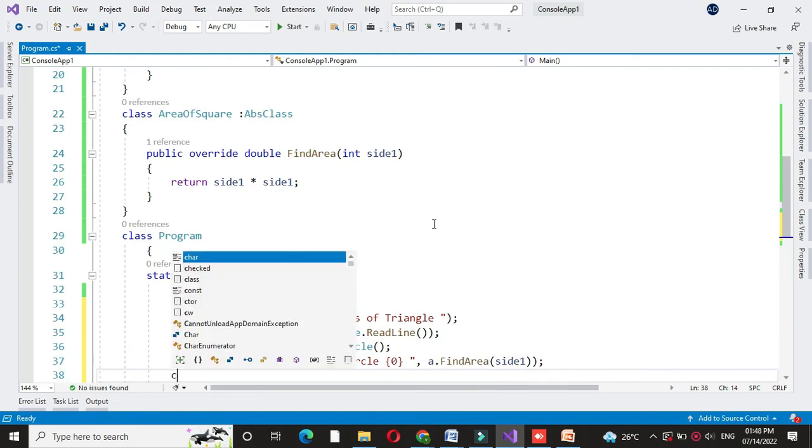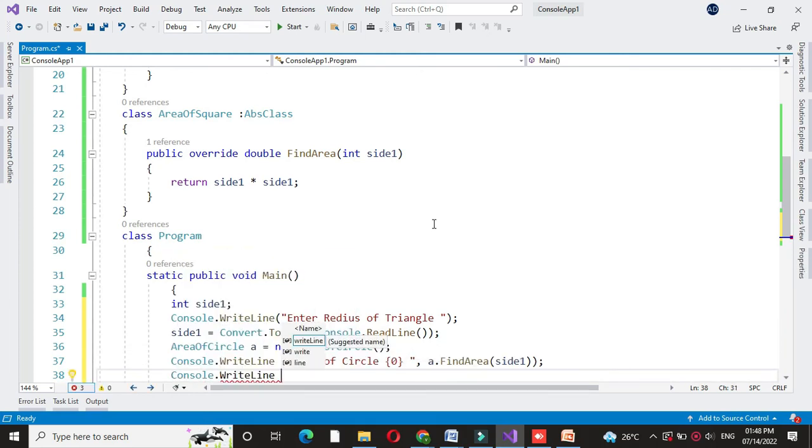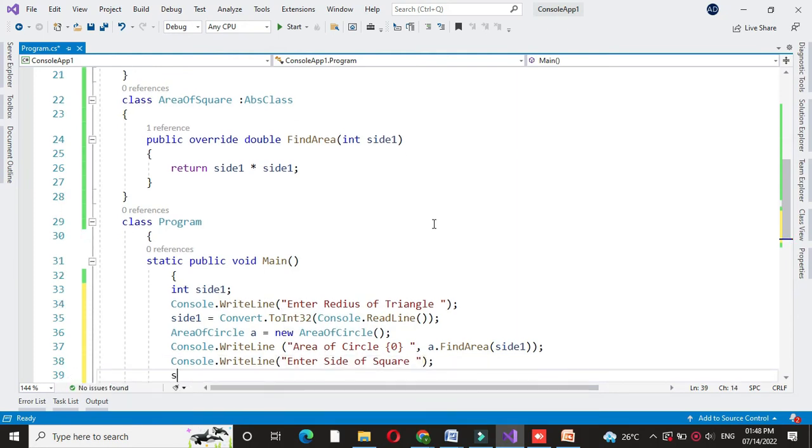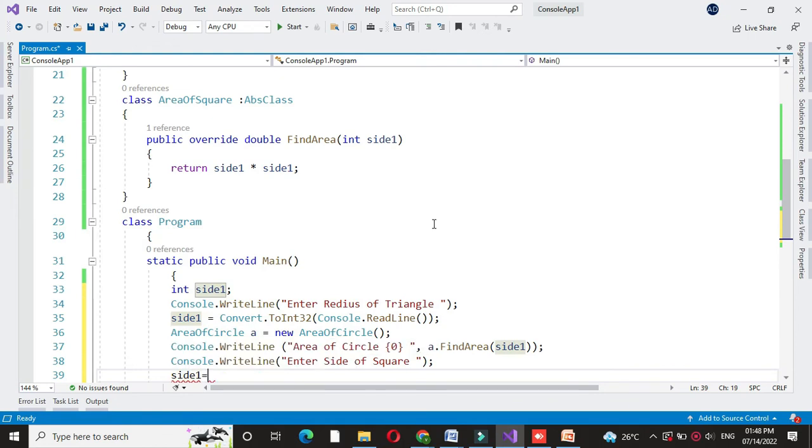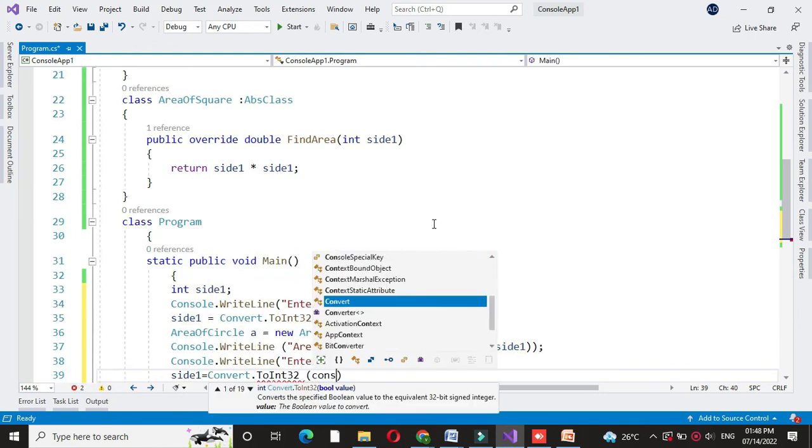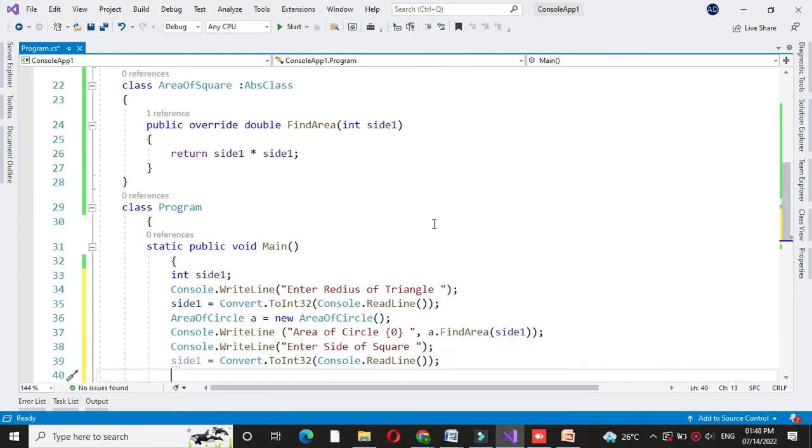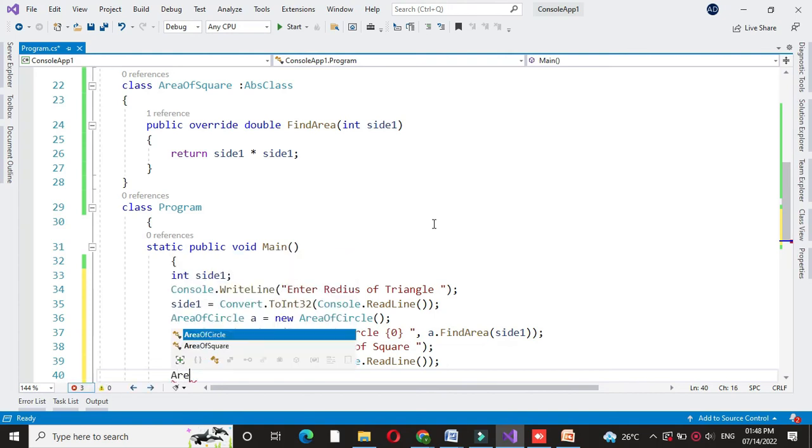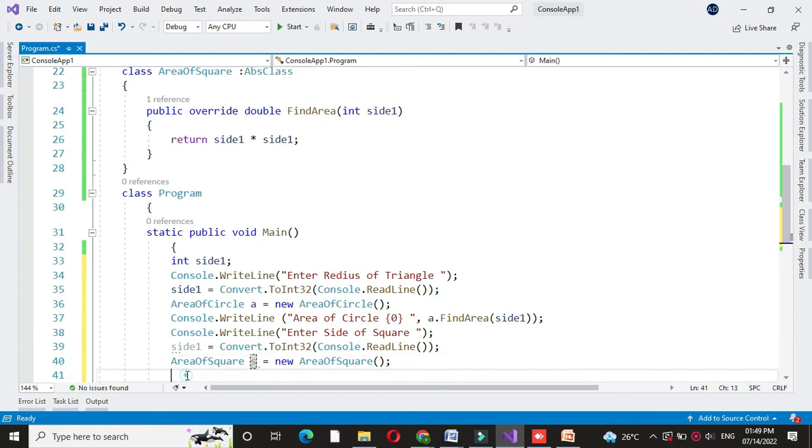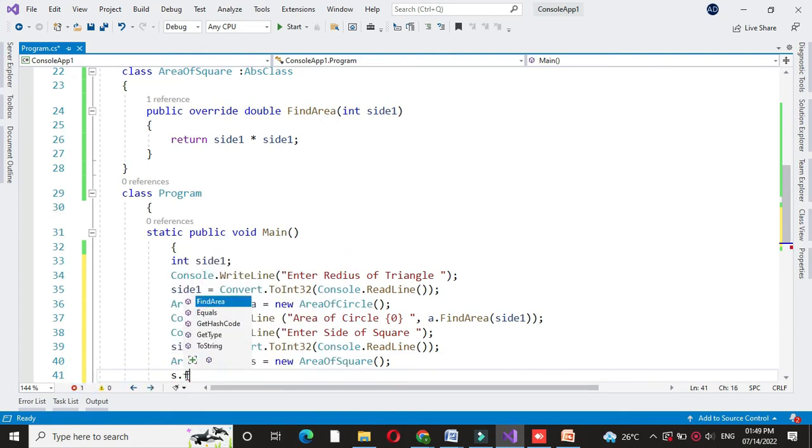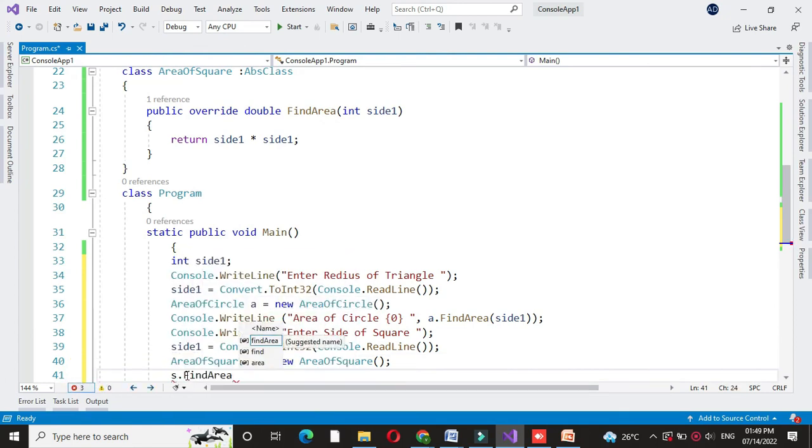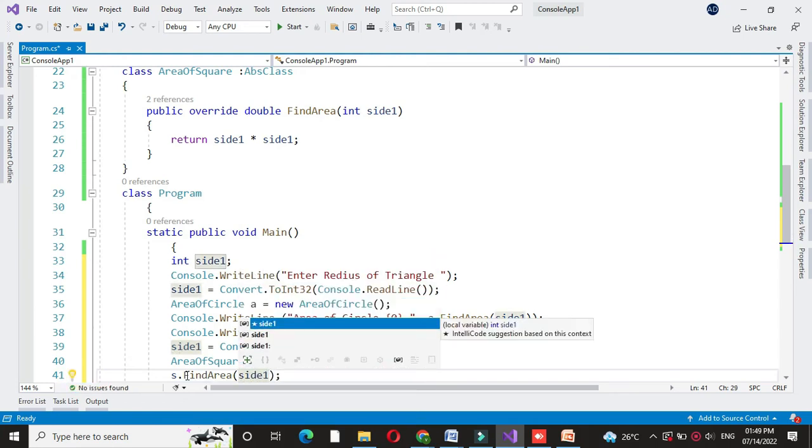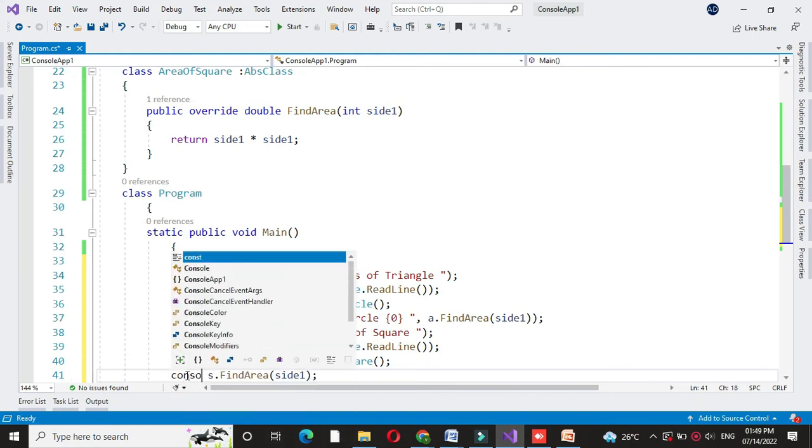Then again we will accept side of a square from the user. Again in side1 we will accept it. And we will create object of our class area of square. And we will call the method find area from that class. And we will pass side1 as a parameter. And here also we will call it in console.WriteLine.